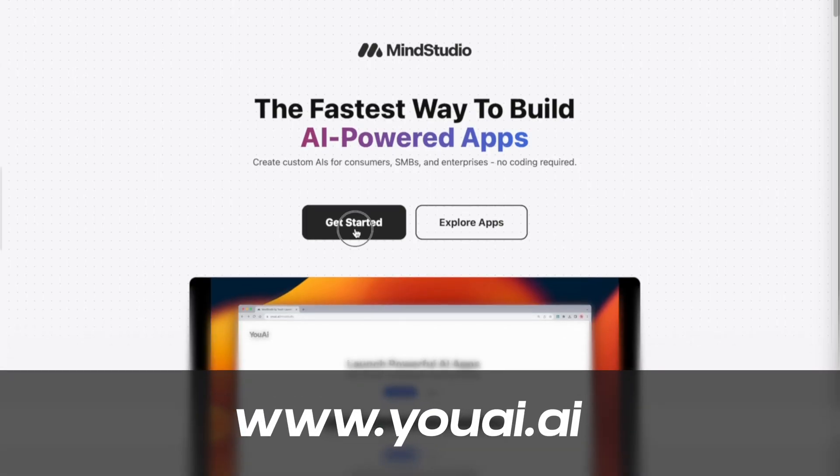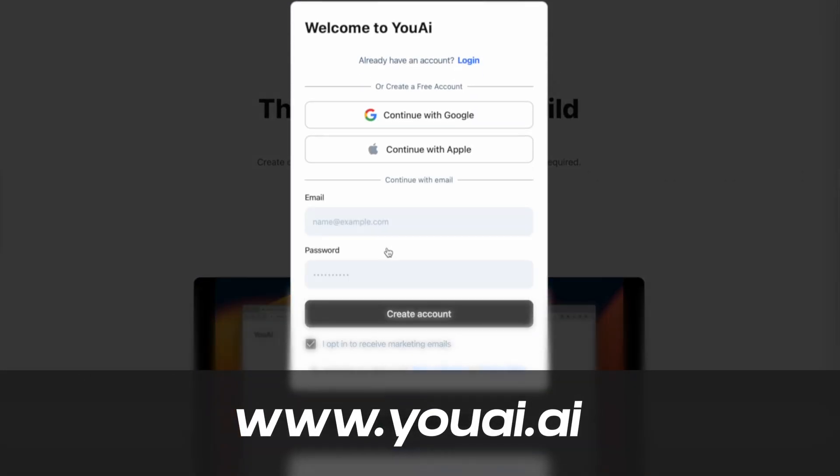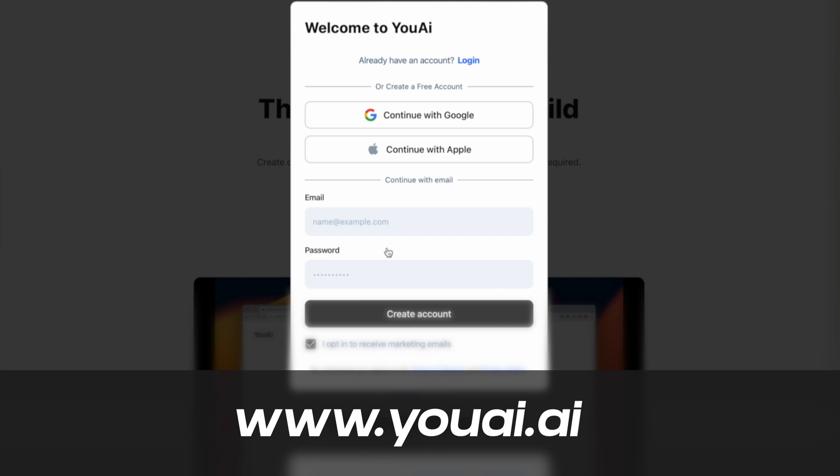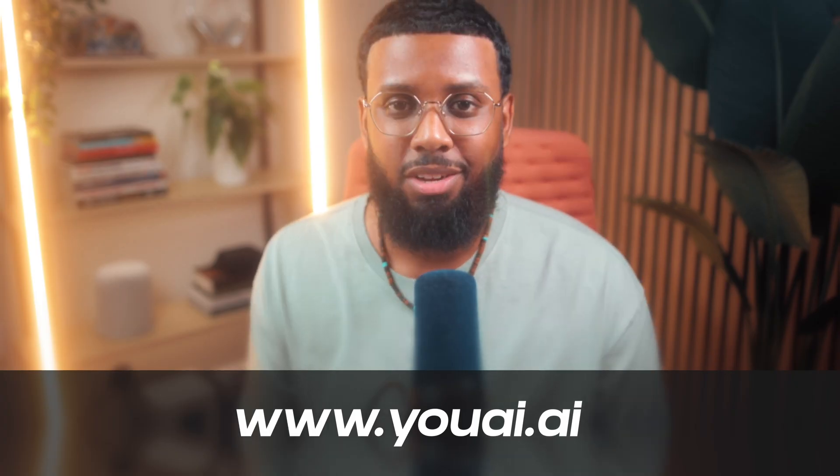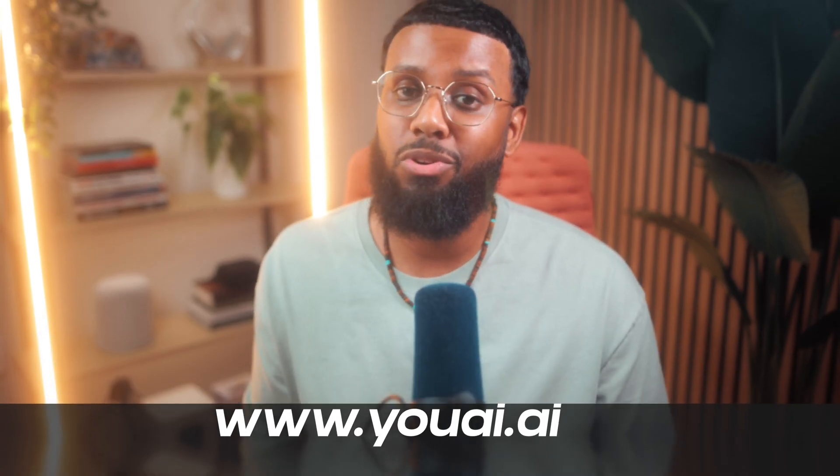Pop on over to YouAI using the link in the description, sign up for free. Then you can jump in and start using some of the AIs or start building some. If you want to see me build some live, make sure you subscribe to the channel. What are your thoughts on all this? Let me know in the comments. I appreciate y'all for tuning in, thank you so much for watching, and I'll see y'all in the next video. Peace!